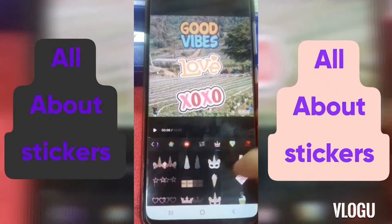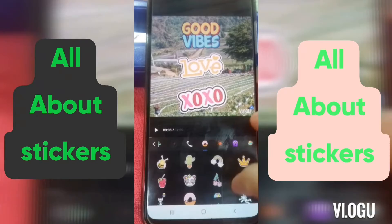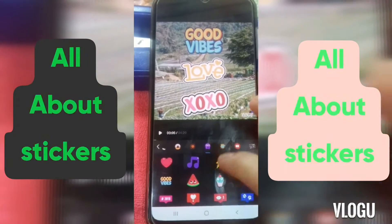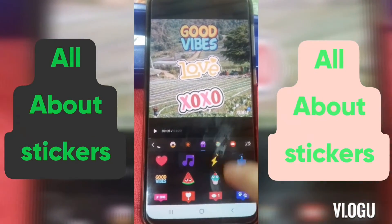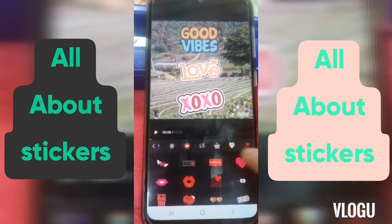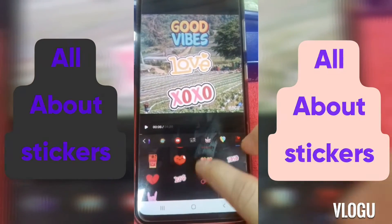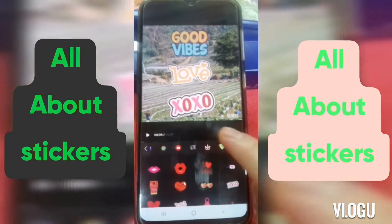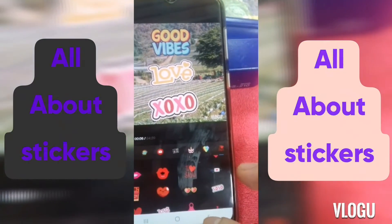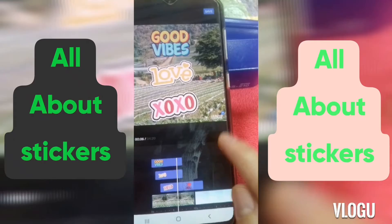Okay, nakikita nyo yan — good vibes, diba? Good vibes here, good vibes there. Hindi ko siya nakita. Dito siya. And yung mga love, so-so — dito ko siya. Dito makita nyo. That's it for about the stickers guys.